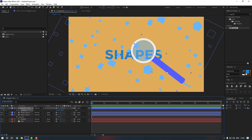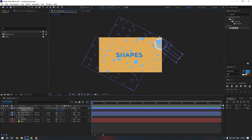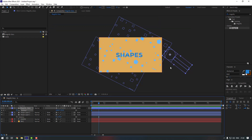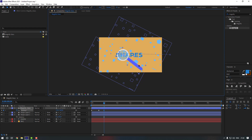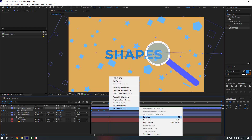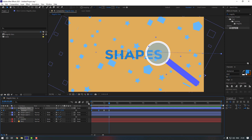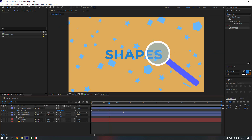Select the magnify glass layer and press P to make a position keyframe. Move it to the right, then go forward and move it again. Go to the next keyframe and move it, then to another keyframe and move it again. Select all keyframes, make them Easy Ease, then select these two keyframes and go to the Graph Editor to adjust the curve.